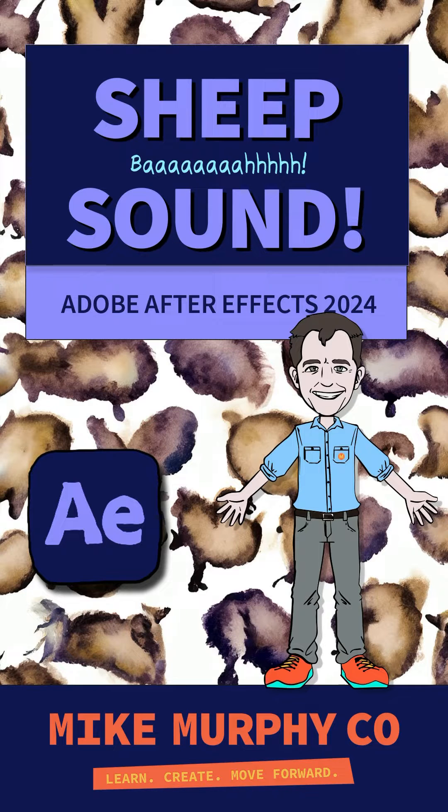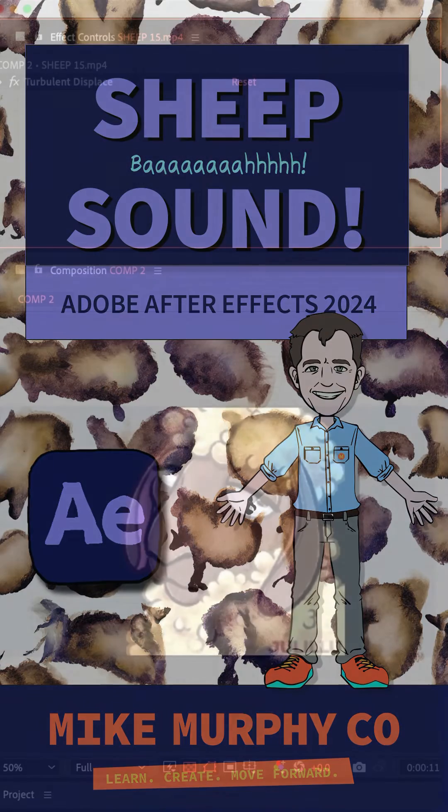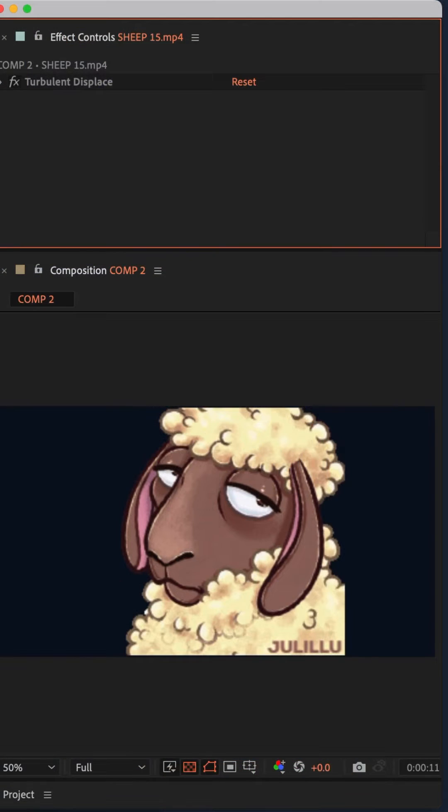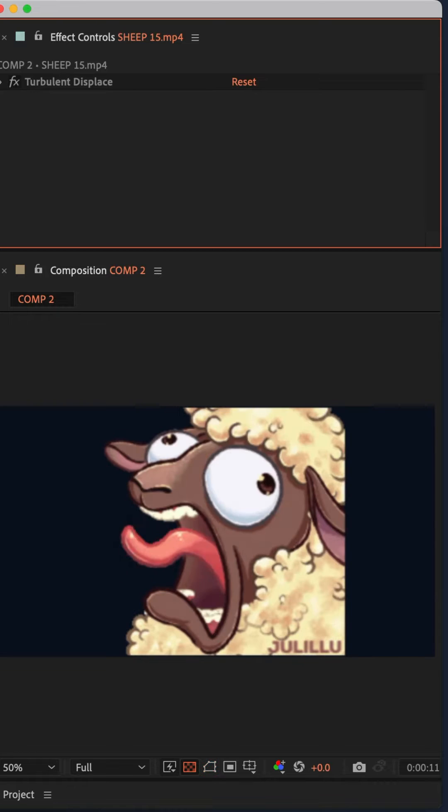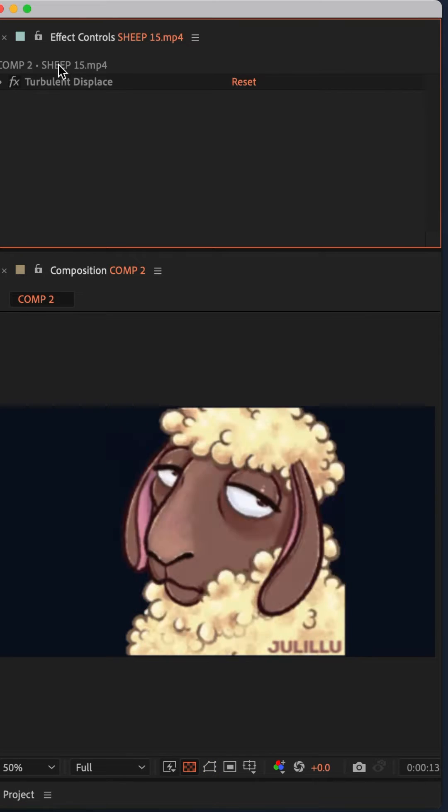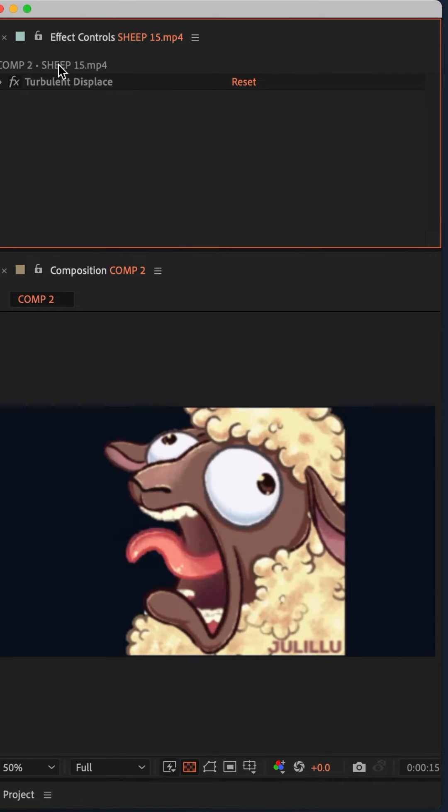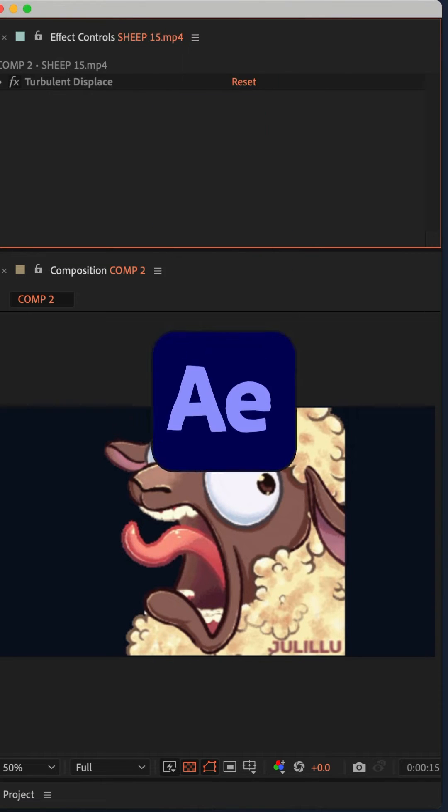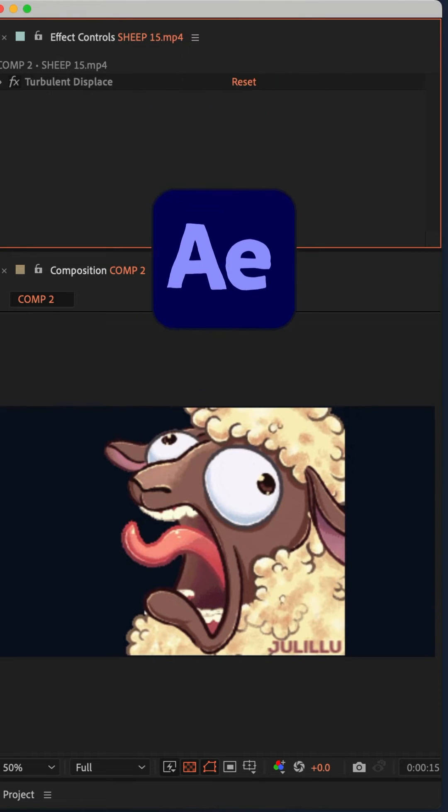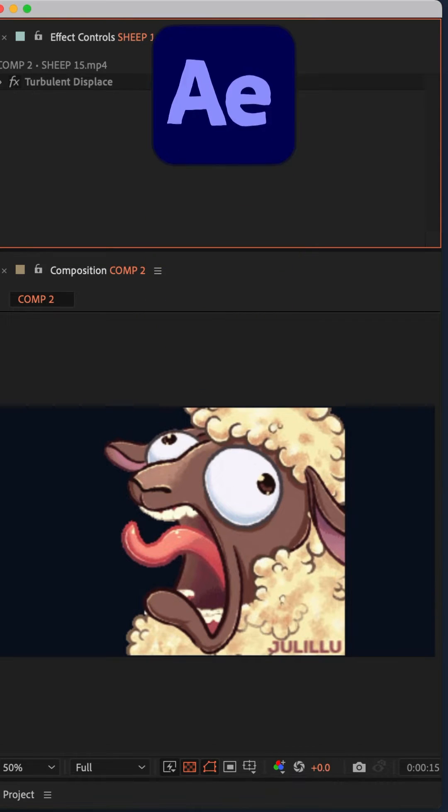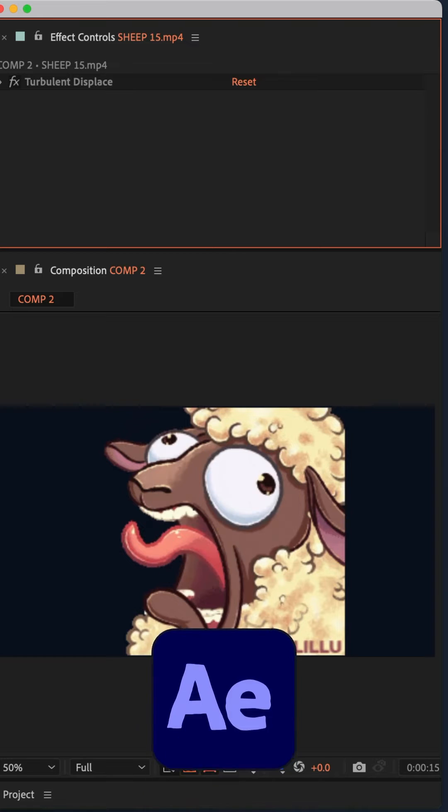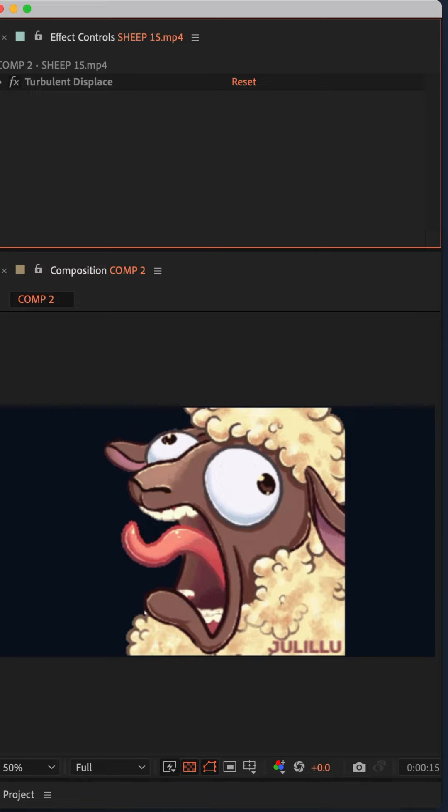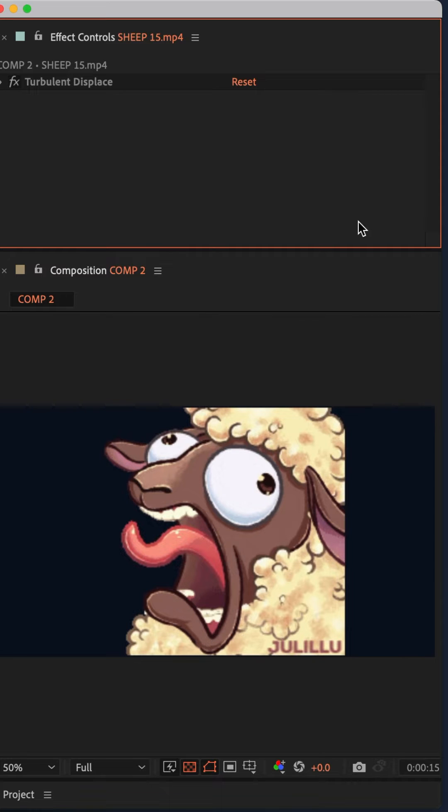Has this ever happened to you in Adobe After Effects and maybe it scared you just a little bit? Well, if you've ever been in Effect Controls in After Effects and you click something but you're not sure what, and it makes this scary noise, or if you just want to have a little bit of fun in Adobe After Effects...